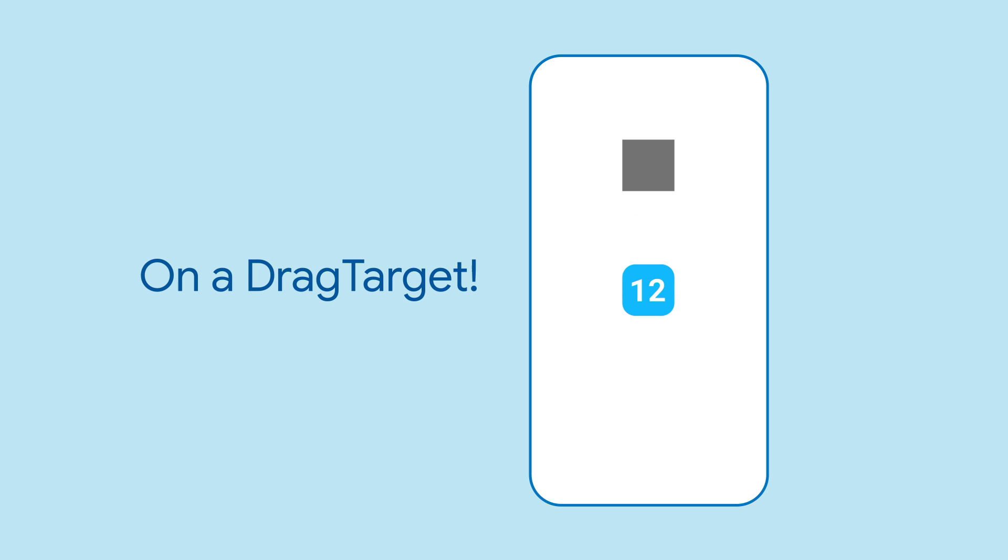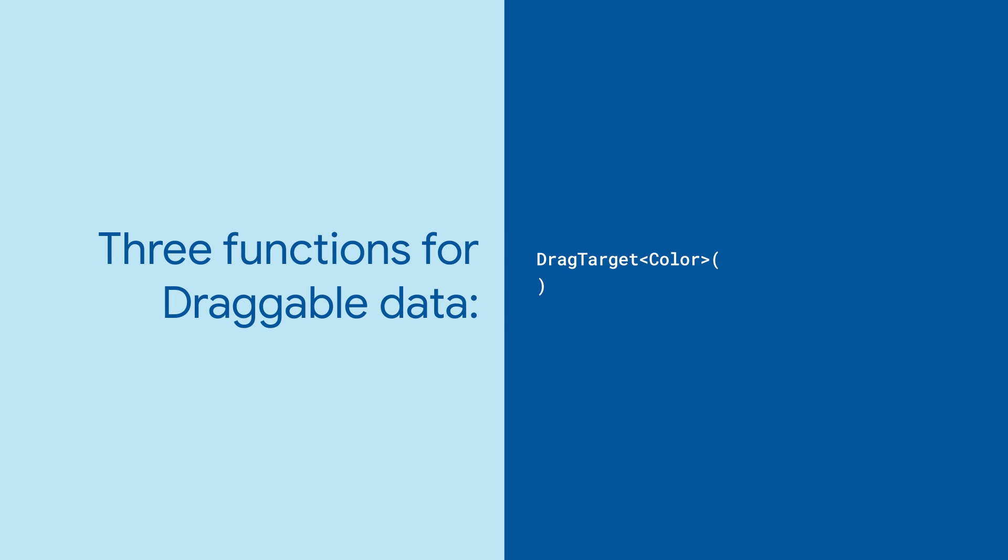DragTargets are the landing zones for Draggables. They have three function properties for handling data.